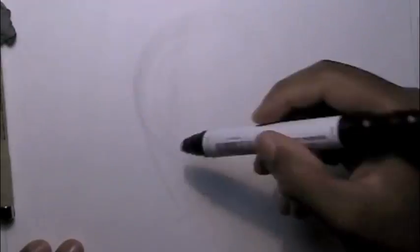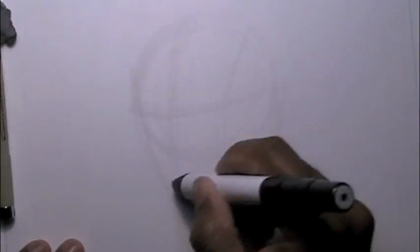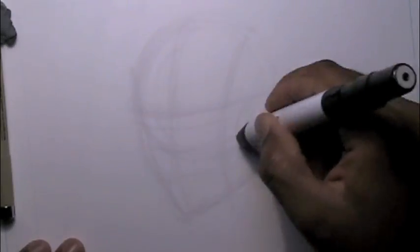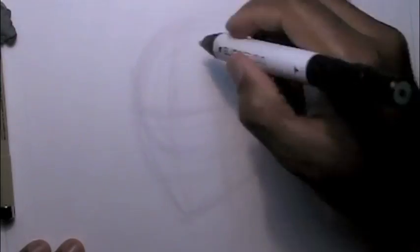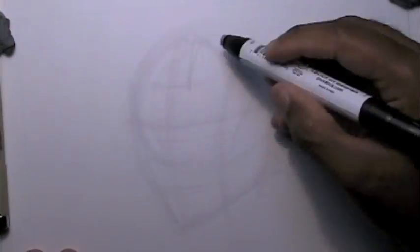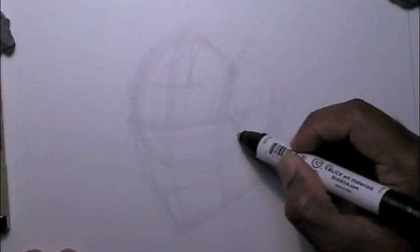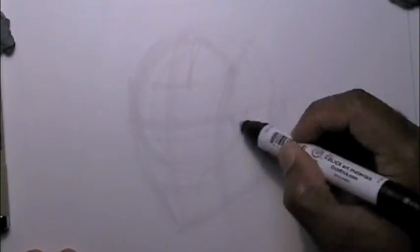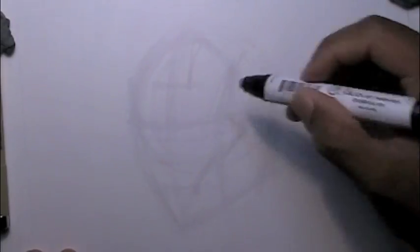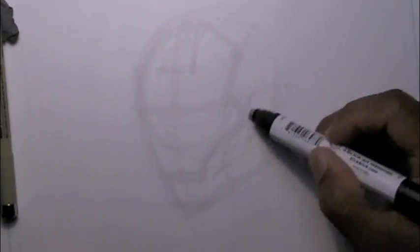So here I'm going to start out, as usual, with the sphere and drawing War Machine's head. He has the same proportions as a regular human head. You just have to draw the details where his eye line is, his nose line and his mouth line are under the mask. You have to draw them first before you can even draw the mask itself.